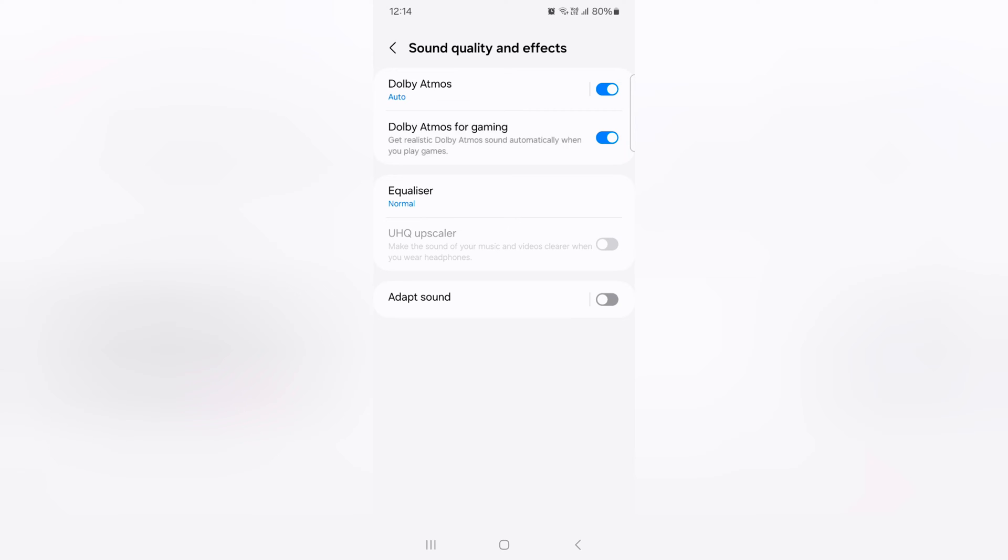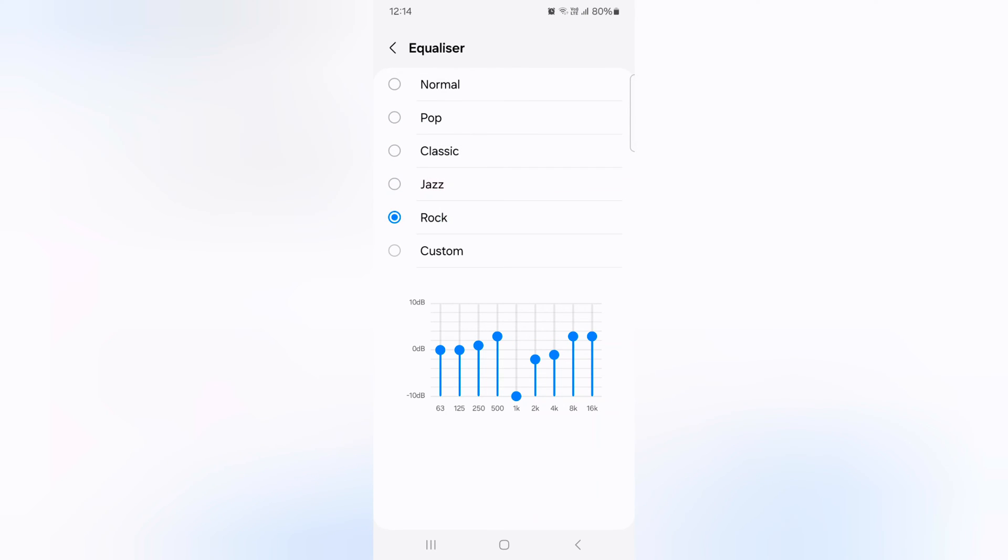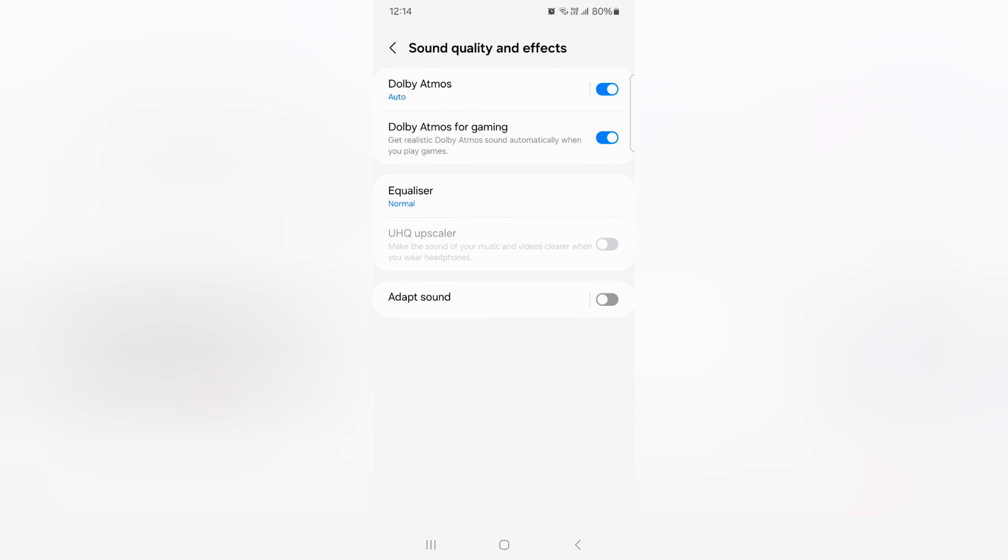You can also use Equalizer, tap on it. By default, it's set to Normal. You can choose Pop, Classic, Jazz, Rock and Custom if you want to set Equalizer on your Dolby Atmos. So quite easy to customize the Dolby Atmos on your Samsung Galaxy S24 series.